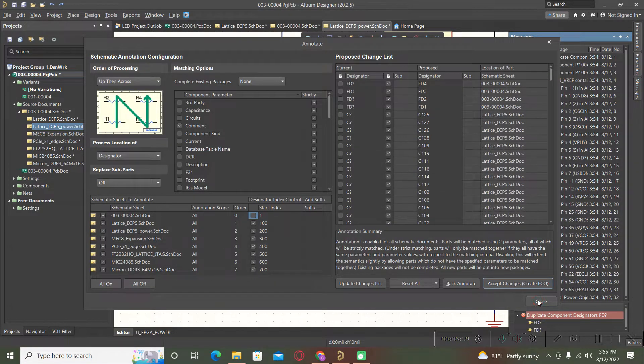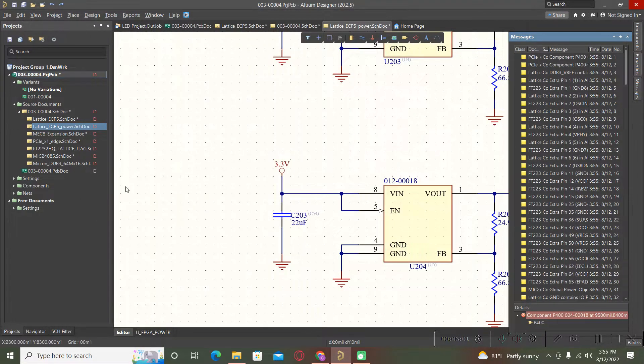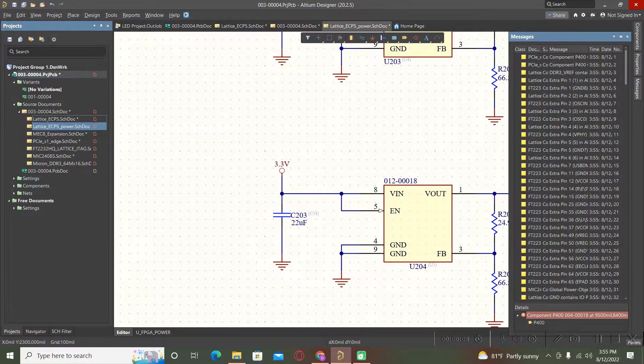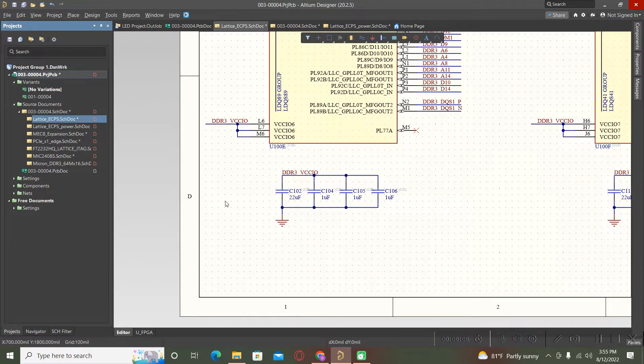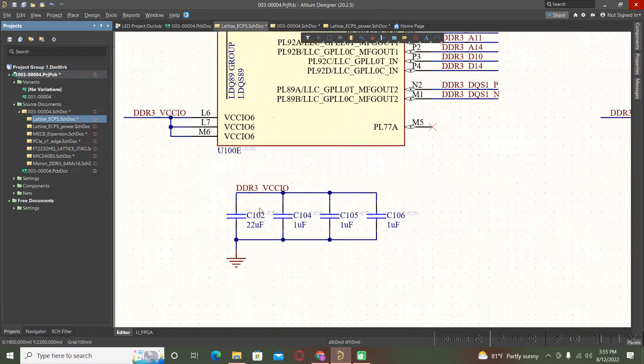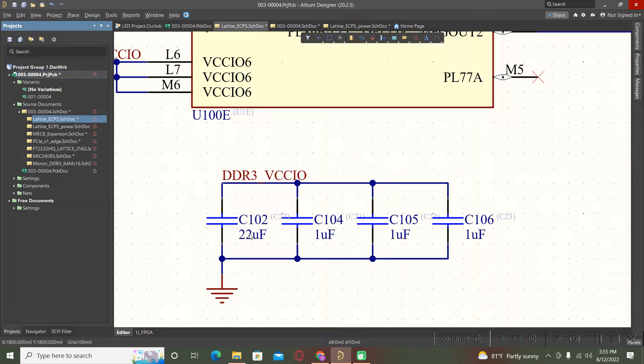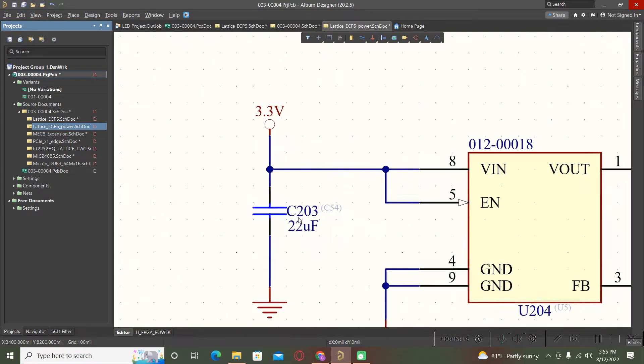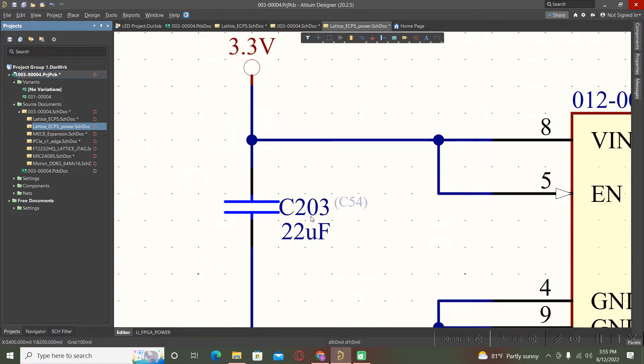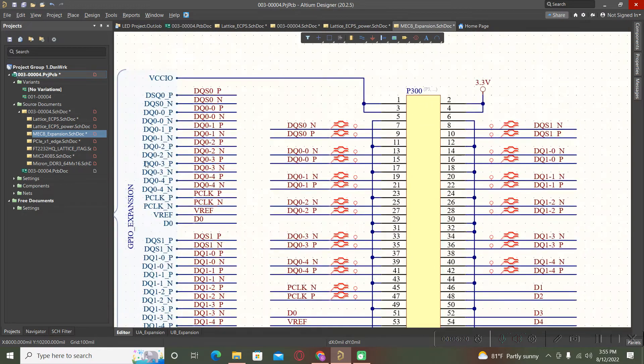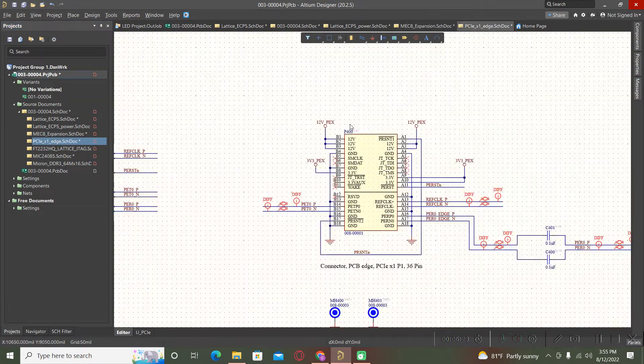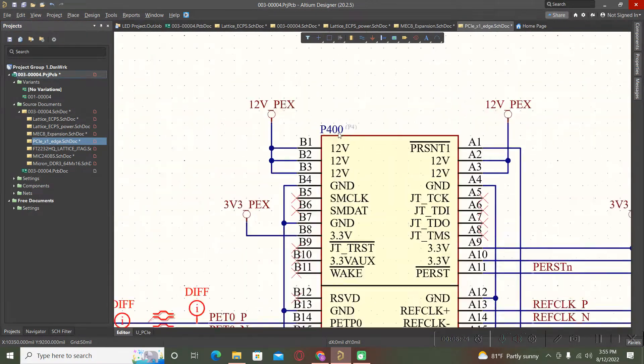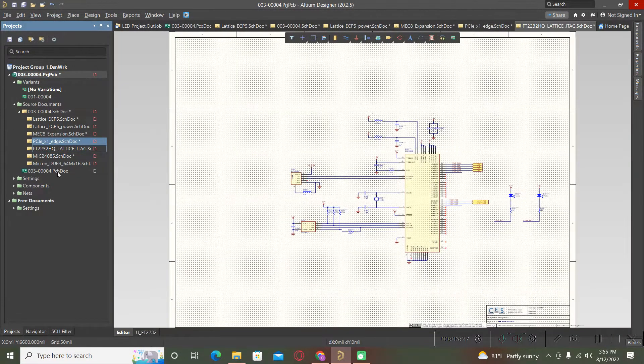Now when we go back to our first page, we will see we have ref designators only starting with 100. When you go to the second page, we have ref designators starting with 200, third page 300, fourth page 400 and so on.